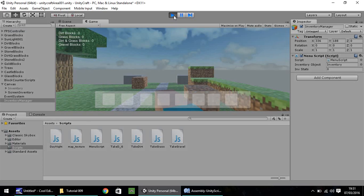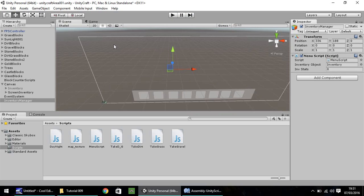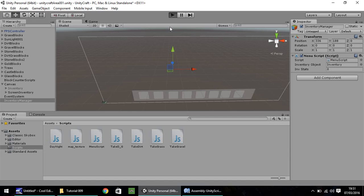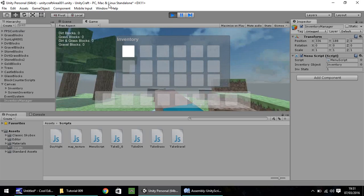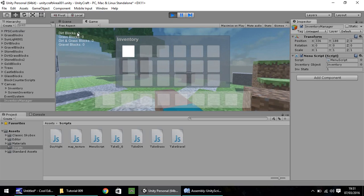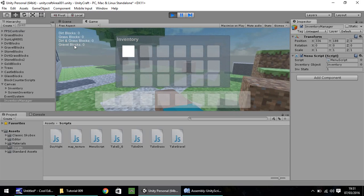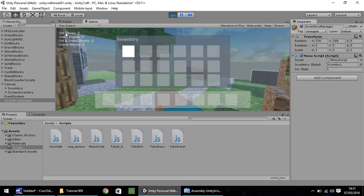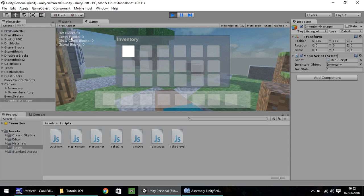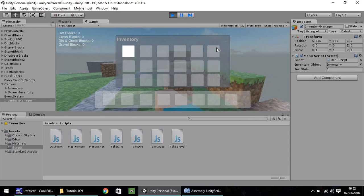It is really that simple. Now we have that set up — if I press play again, we have the image in our first slot active. What we're going to be looking at now is getting rid of all this up here where we've got dirt blocks, grass blocks, dirt and grass blocks.